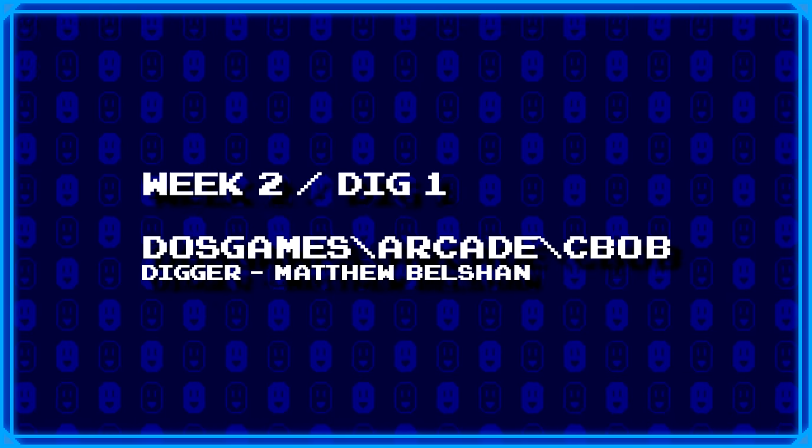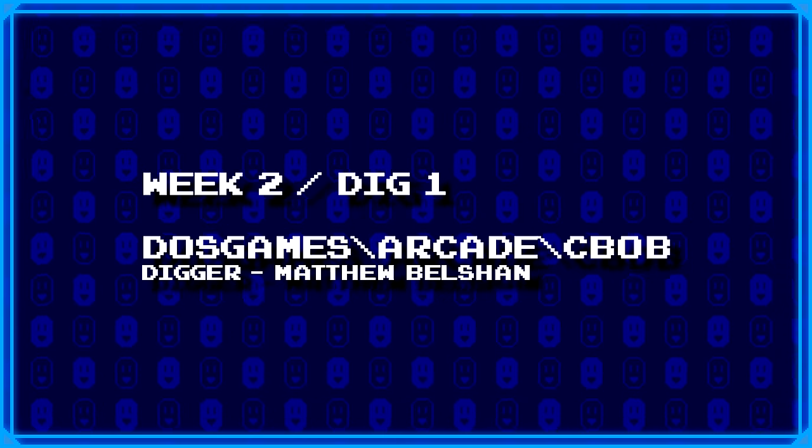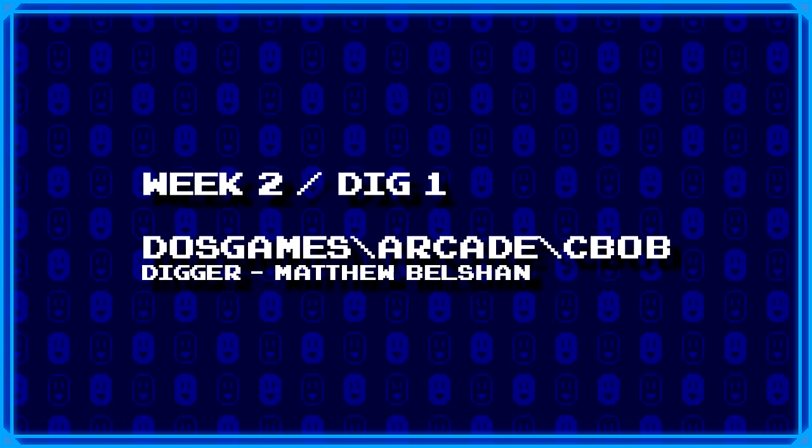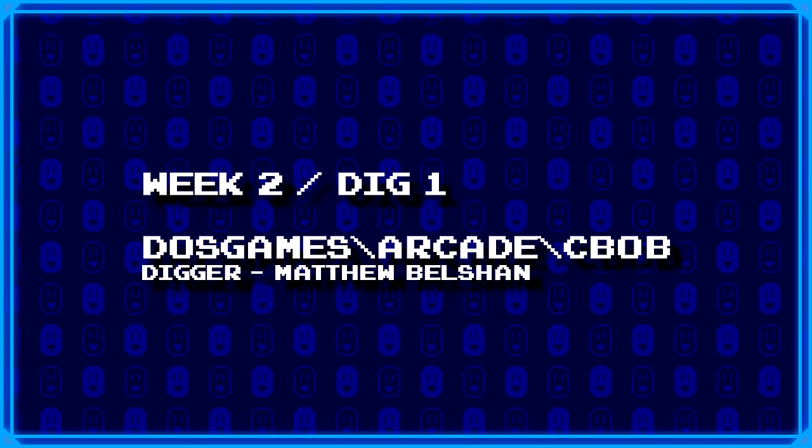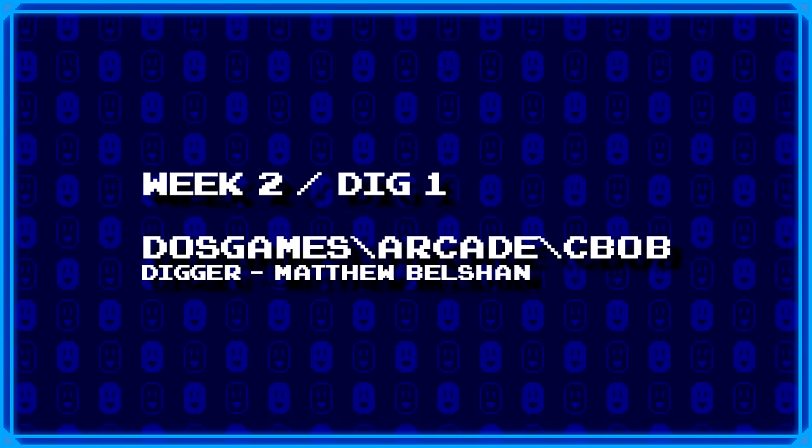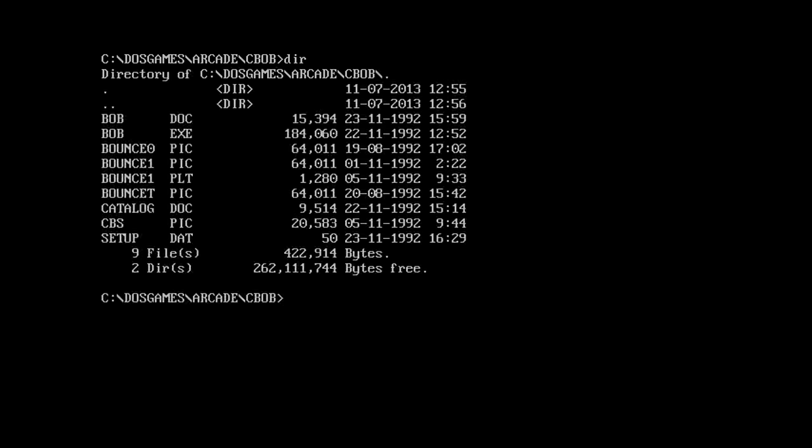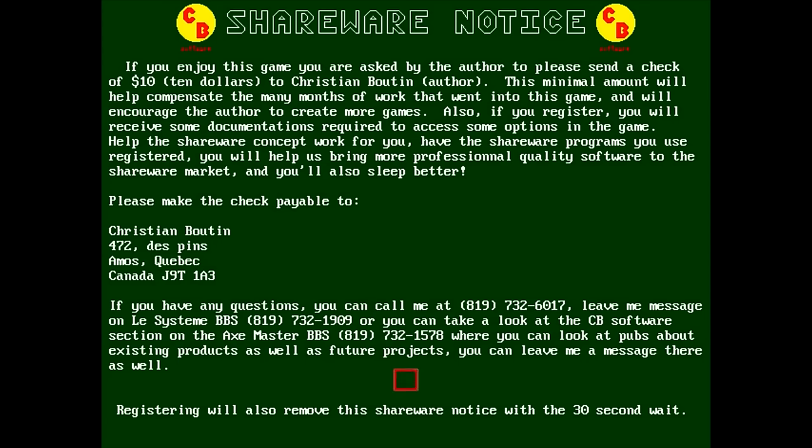First up we have another dig from Matthew Belschen, DOSgames backslash arcade backslash cbob. Okay, I already got a funny feeling I know what this is. Actually judging from those files there I'm pretty sure, yeah I'm pretty sure this is what I think it is.